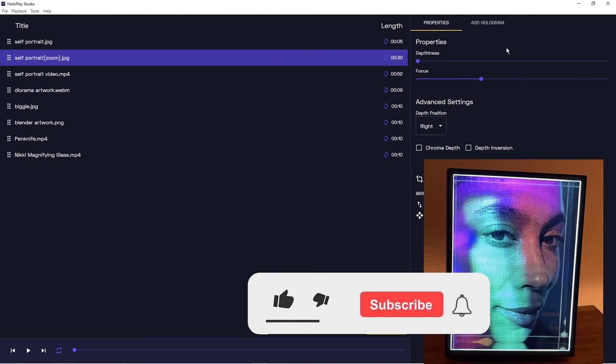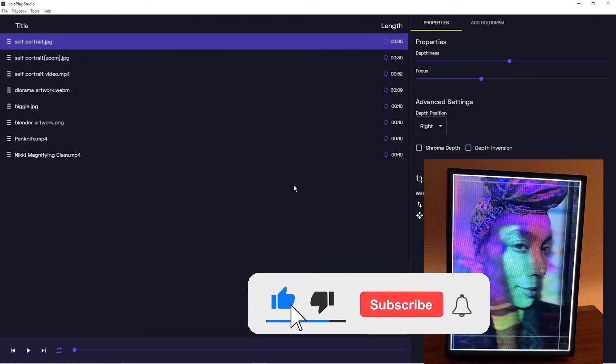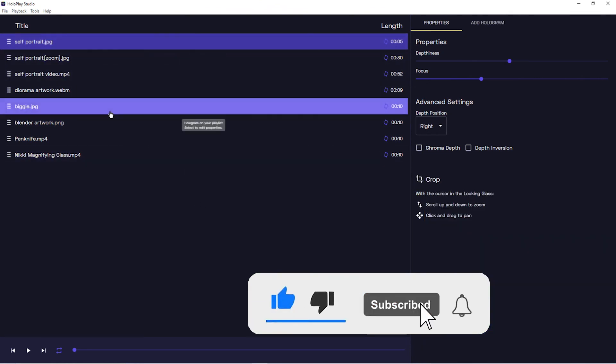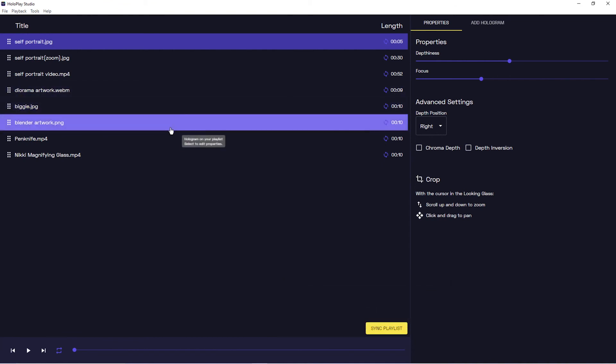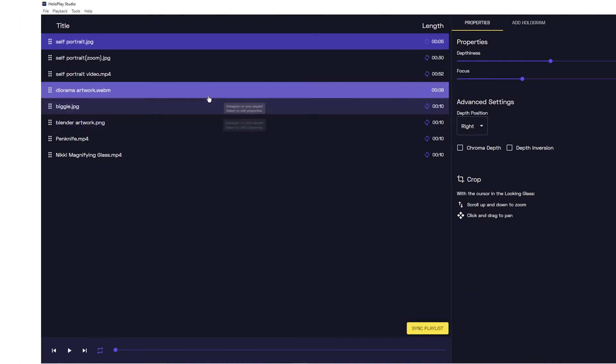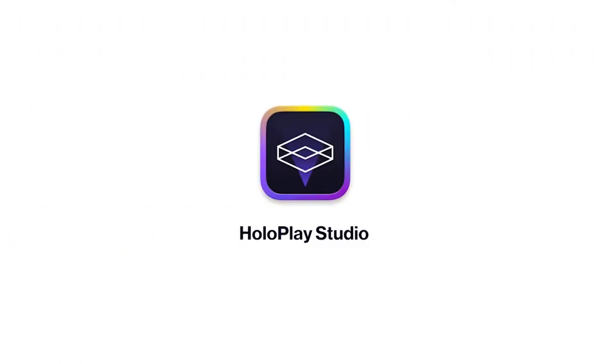So that was playlist functionality. Again, please like and subscribe if you really enjoy this content and you want us to keep delivering you more. And stay tuned for the next video on exporting holographic media from HoloPlay Studio.